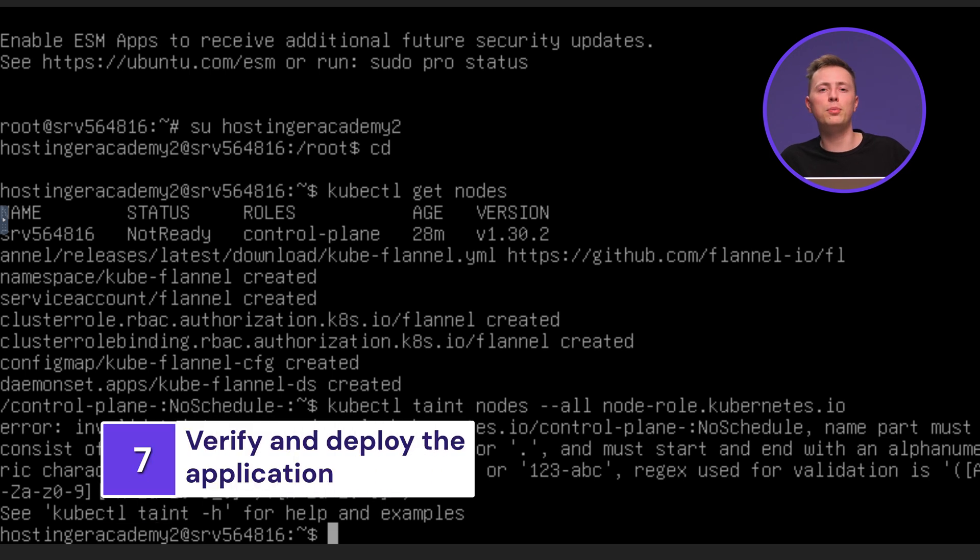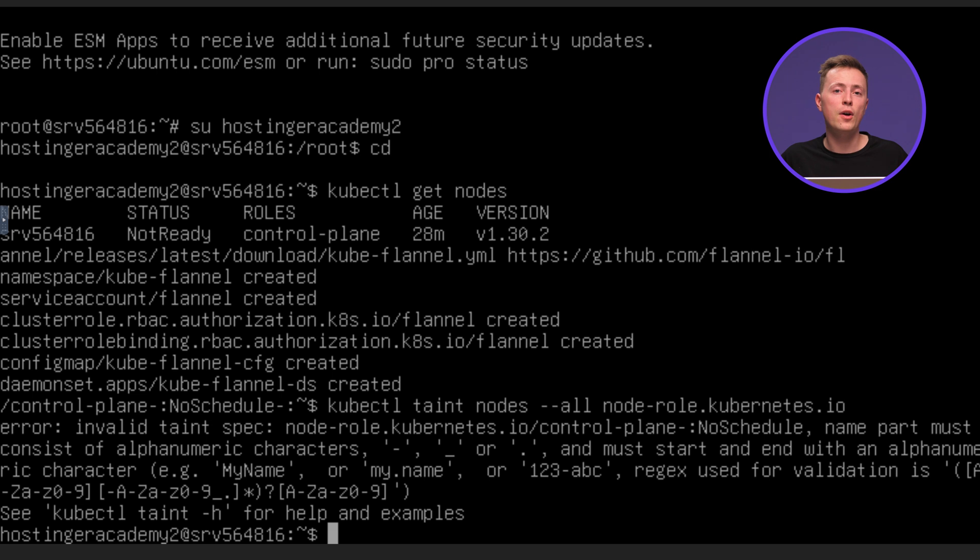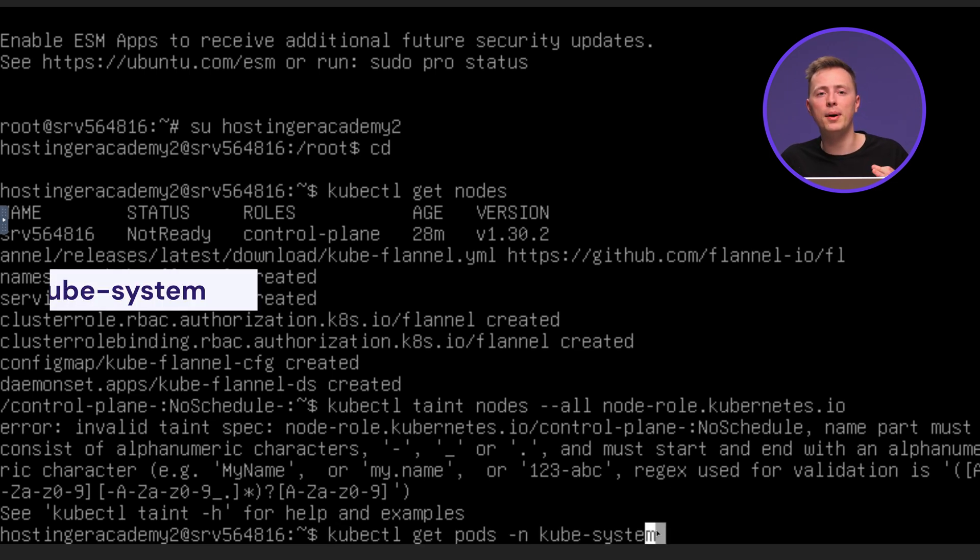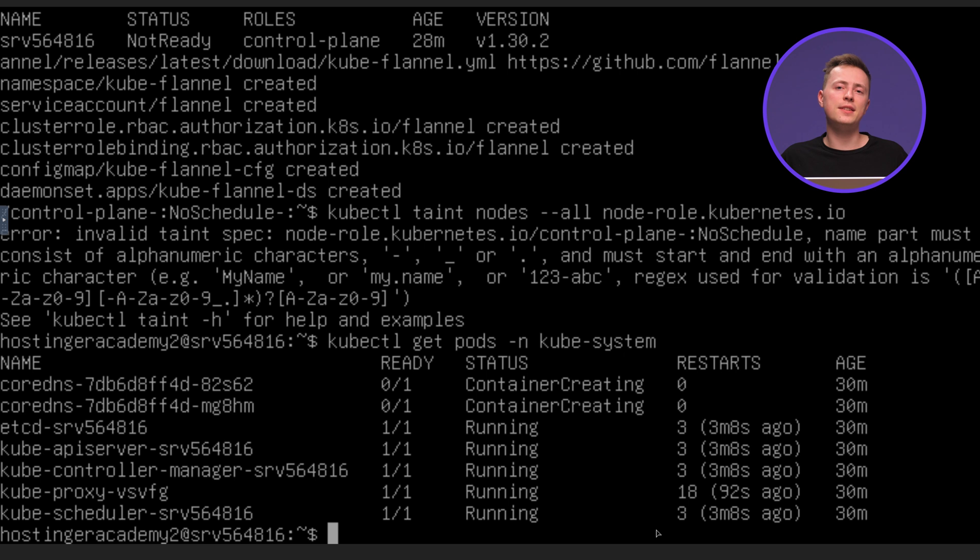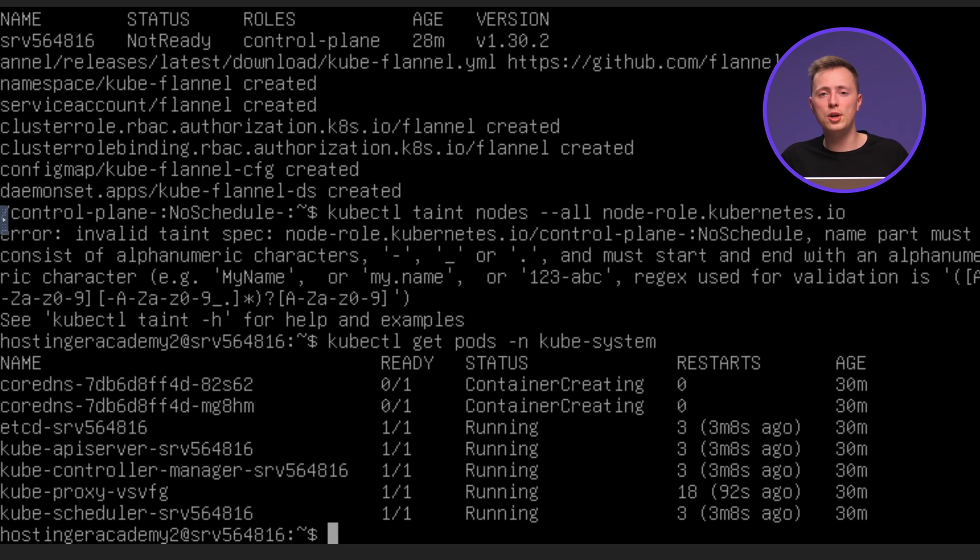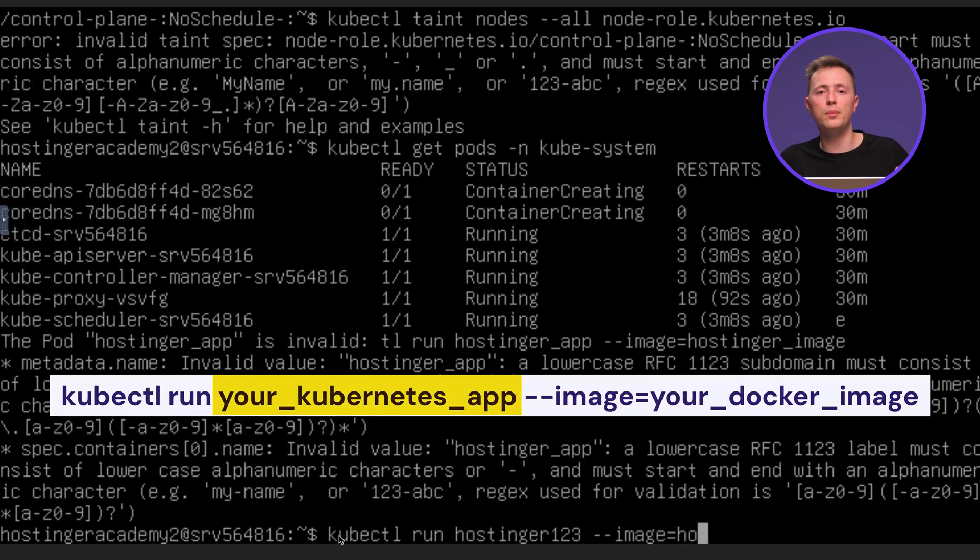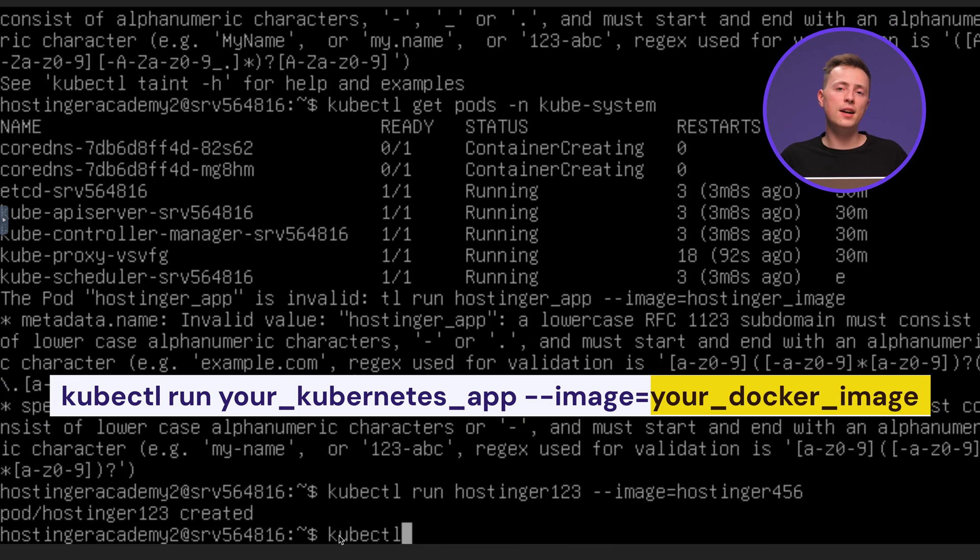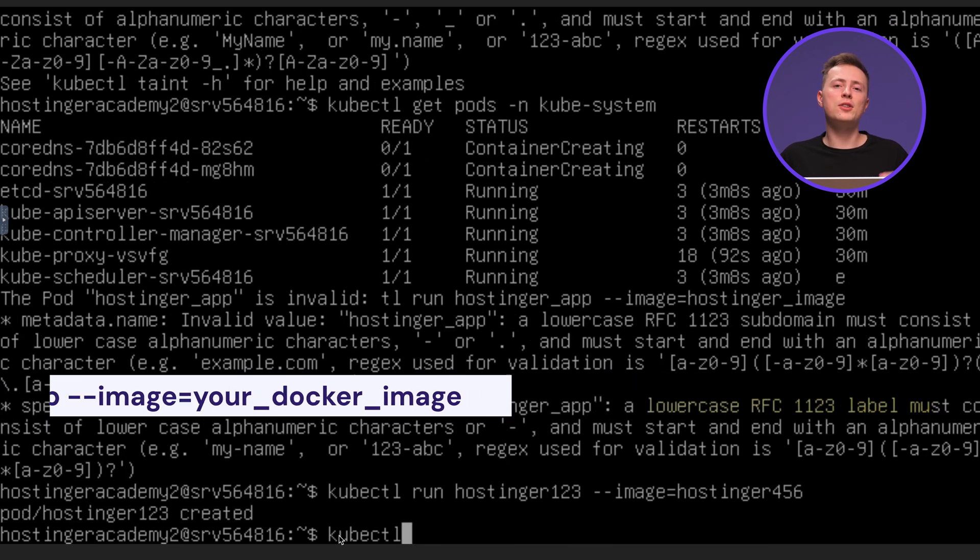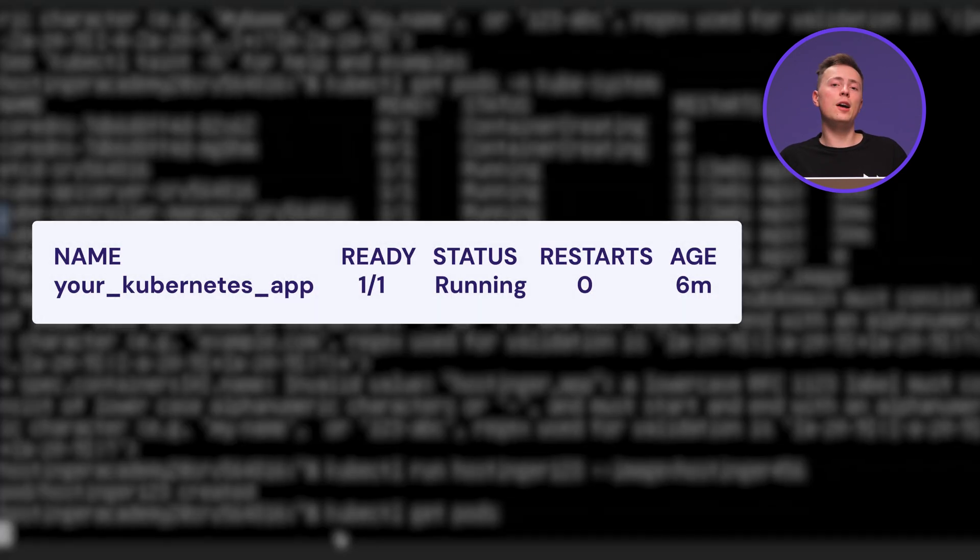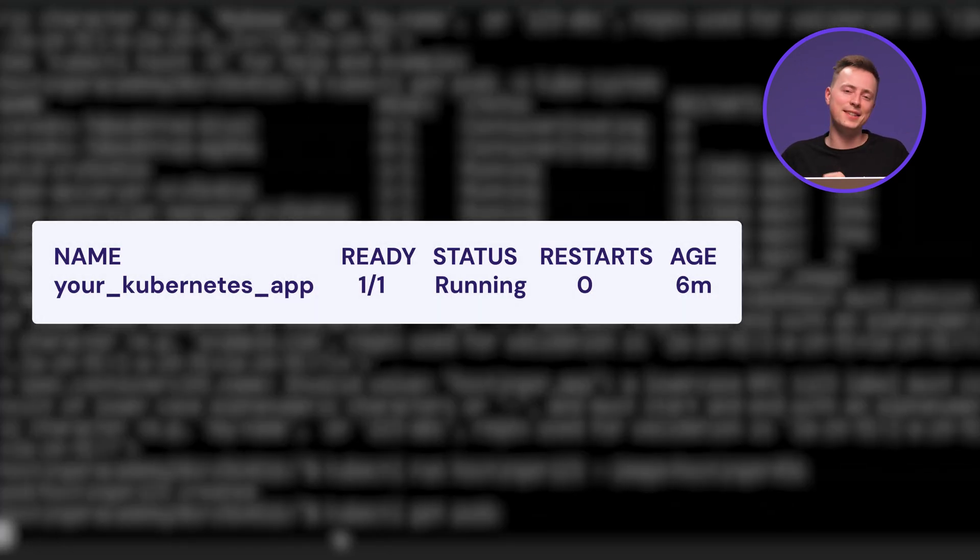Now, it's time to deploy your application, which is packaged as a docker image using Kubernetes. First, make sure your cluster and system pods are operational by entering this command. You should see the status from this output. If everything is fine, deploy your application by pulling your docker image into the cluster. Run this command and don't forget to replace this part with your deployment name and this one with the actual docker image. Once that's done, run this command to confirm that your application is deployed successfully. If you see this output, congratulations, the application deployment was successful.